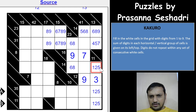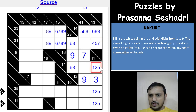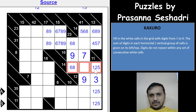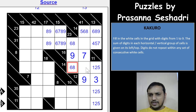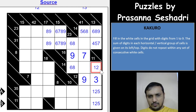If 5 is here, then this is either 6 or 8: if 6, we'd need a 3; if 8, we'd need a 1. But both 1 and 3 are not possible in this column because of the 41-sum constraint. So 5 is not possible here.